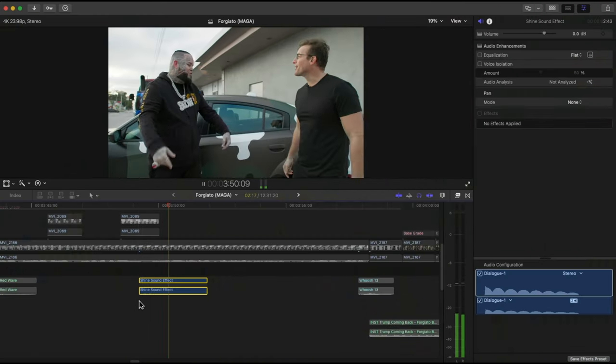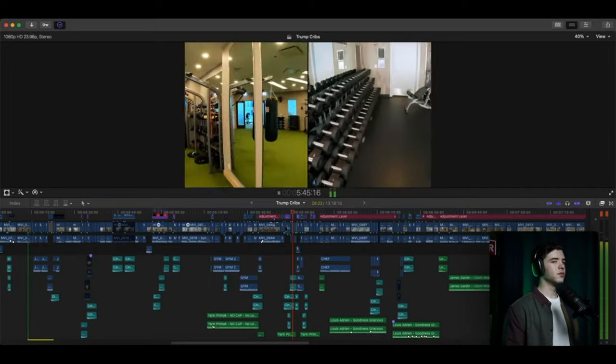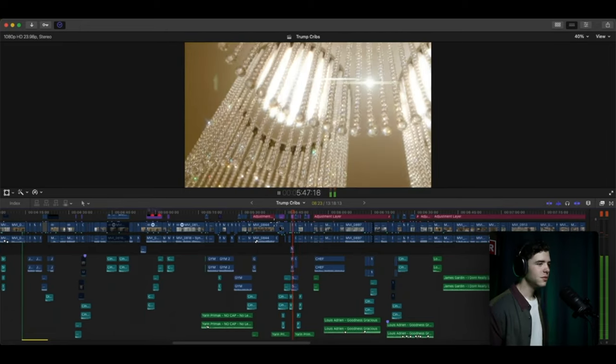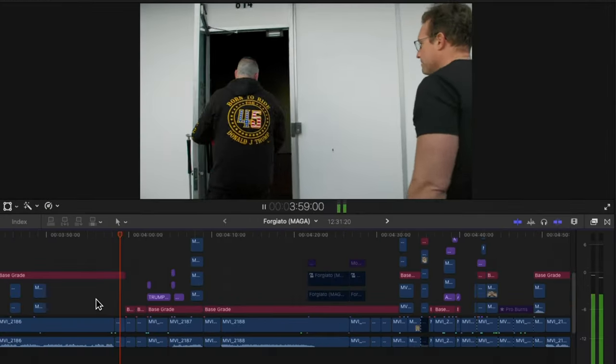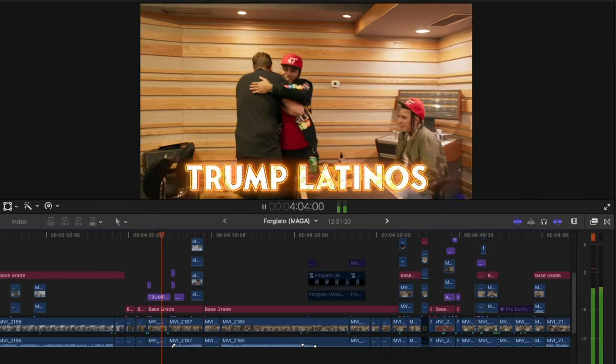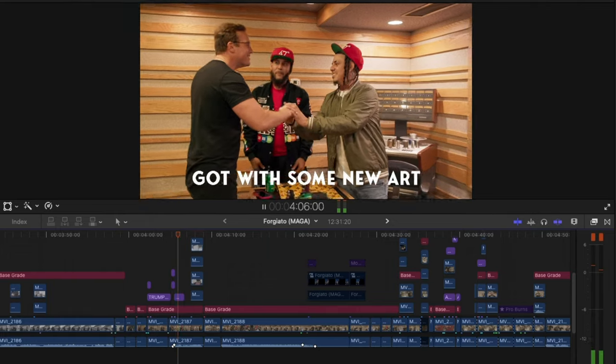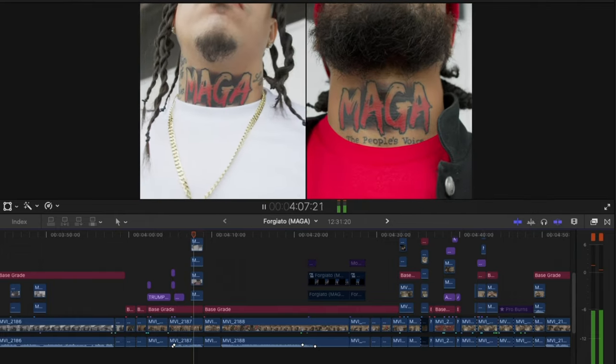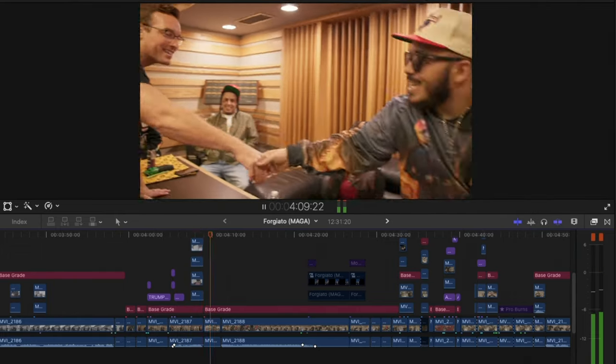And of course you can't forget about the sound effect, which you might recognize from a previous breakdown I've done. Now here comes one of the heaviest sections as far as the editing goes inside of the whole project.